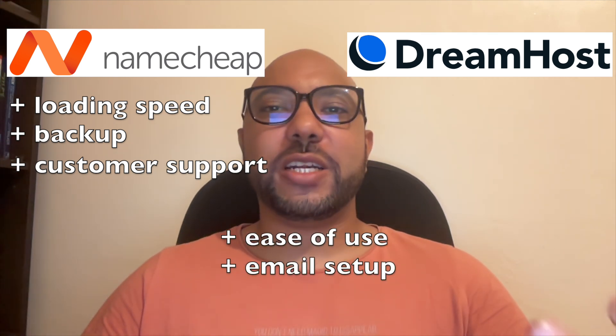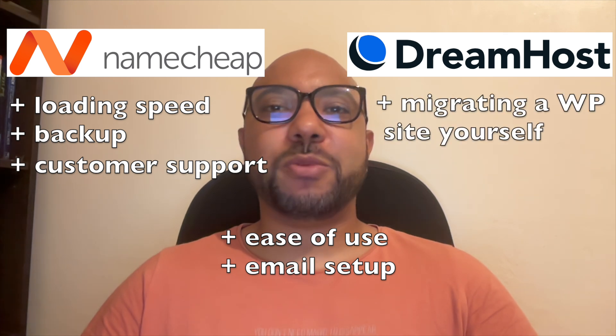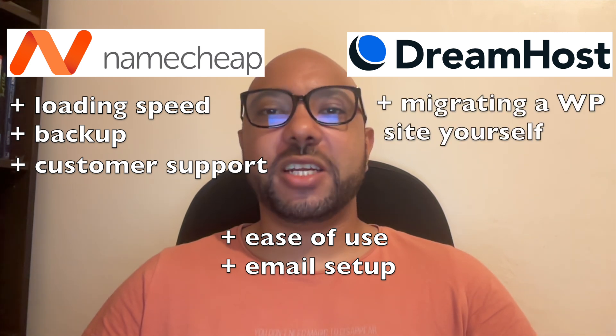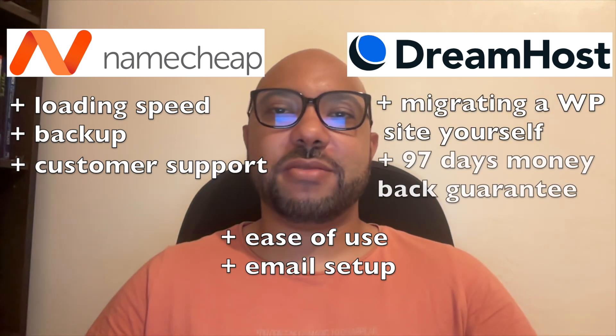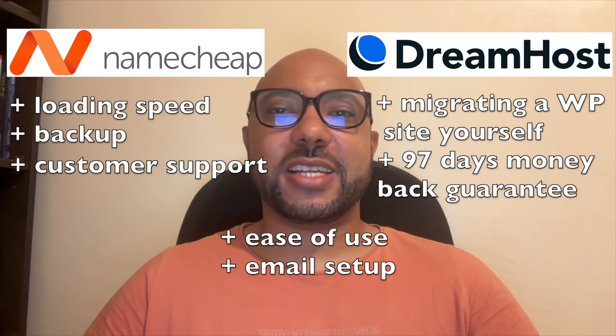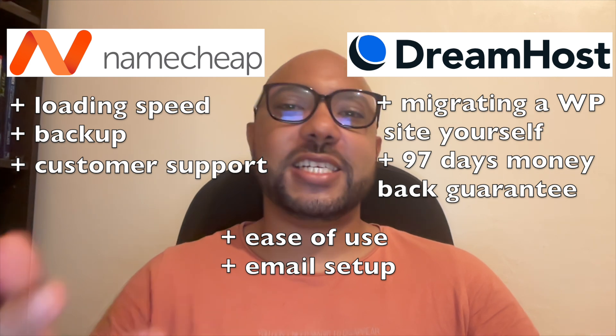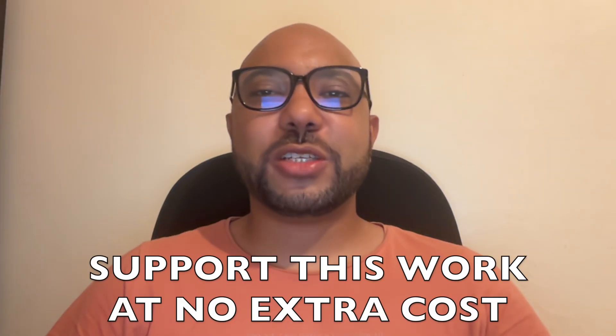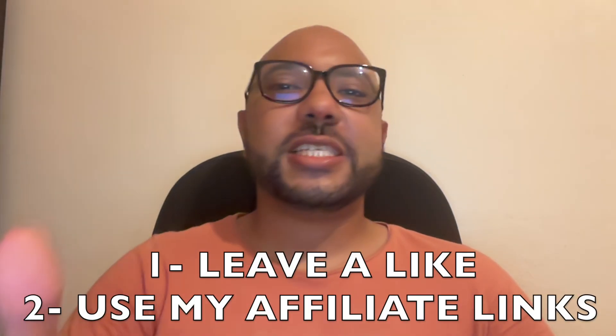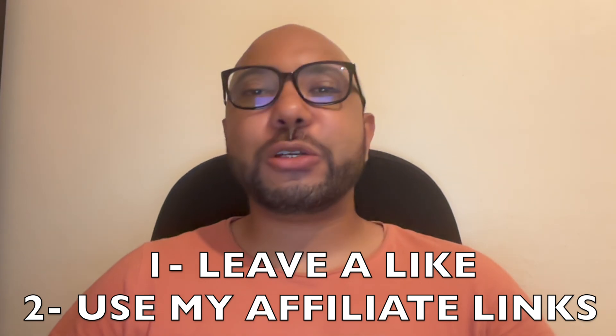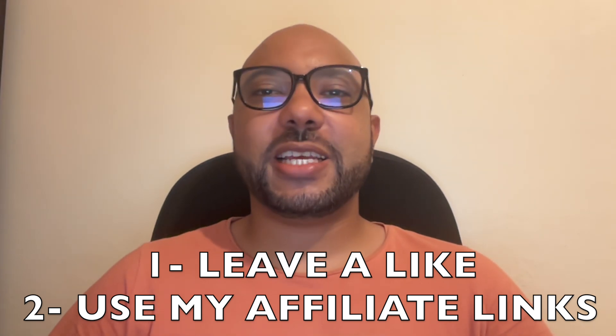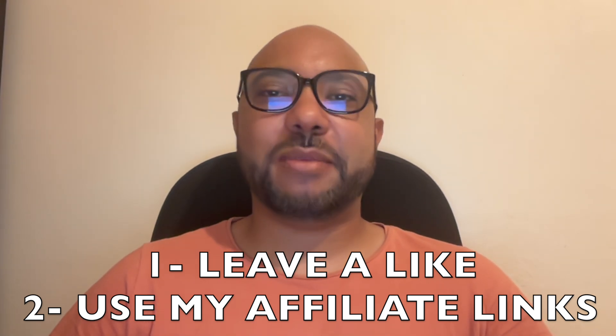Areas where Dreamhost shines are the possibility of migrating your WordPress site yourself and the very long money back guarantee of 97 days. To support this work at no extra cost to you, simply give this video a like or use my affiliate link in the description to visit Namecheap.